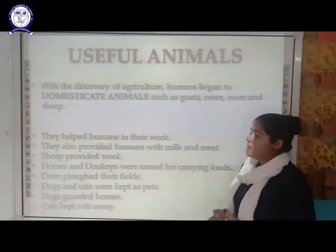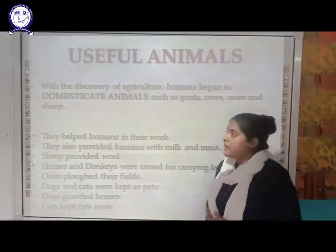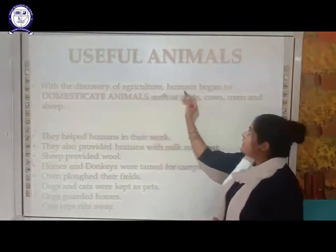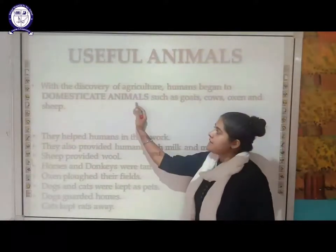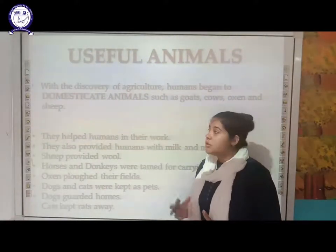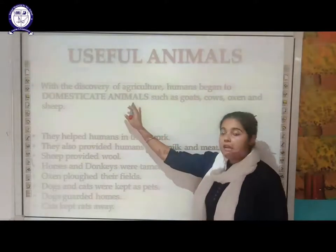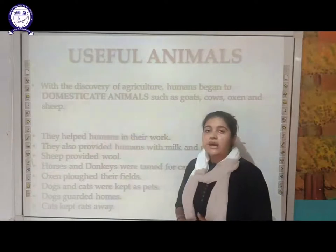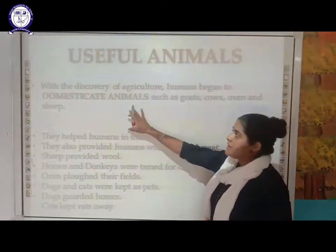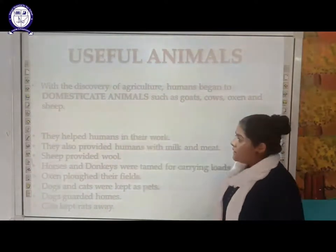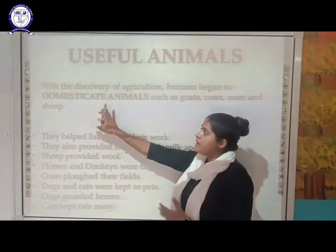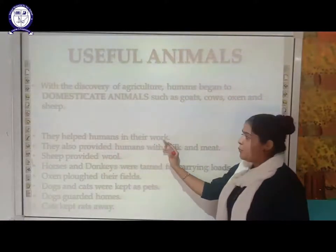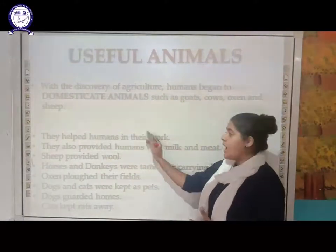So there are various useful animals. With the discovery of agriculture, humans began to domesticate animals. They started domesticating animals like goats, cows, ox, and sheep. These animals were domesticated because they helped humans in their work.